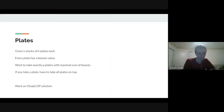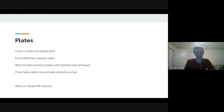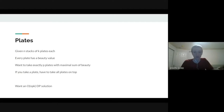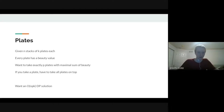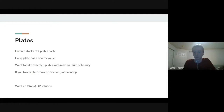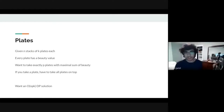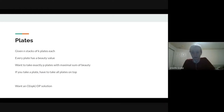The next problem is plates. You're given n stacks of k plates each, where every plate has some beauty value. You want to take exactly p plates with the maximal sum of beauty. But if you take a plate, you have to take all the plates on top of it. We want an O(npk) DP solution. Each stack is independent — you can't take any plate without taking all the ones on top of it.